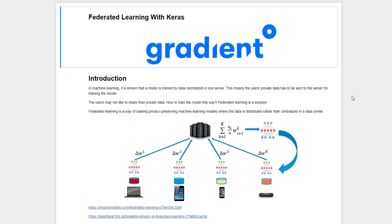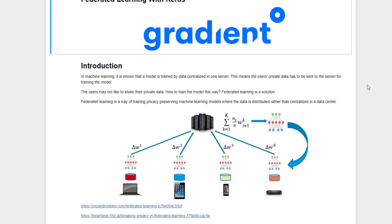Generally, machine learning models are trained using data available on a single server. This means all users' data must be transferred to the server for training the model. But some users are against sharing their private data with the server. So how do you train a machine learning model using all users' private data?